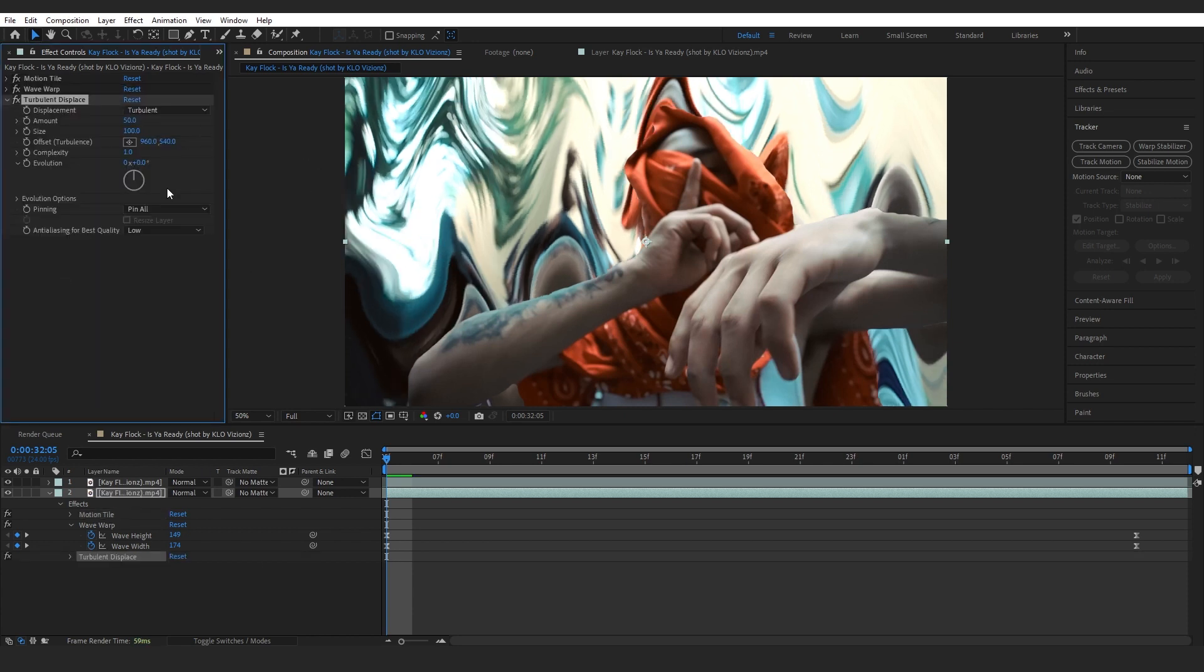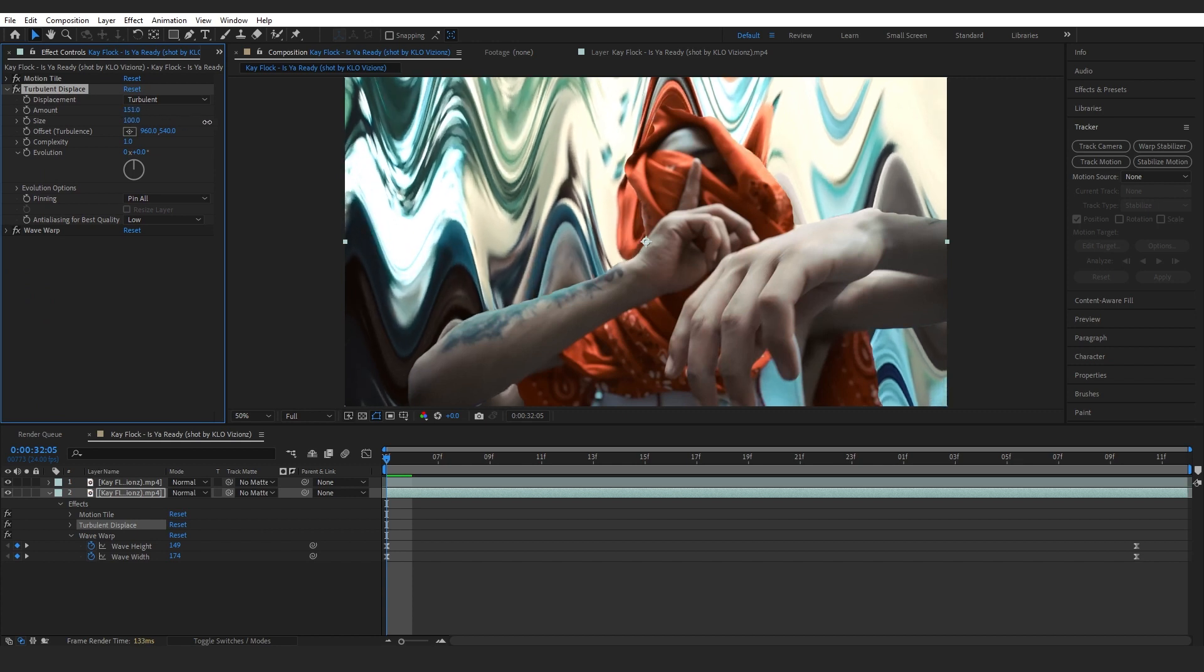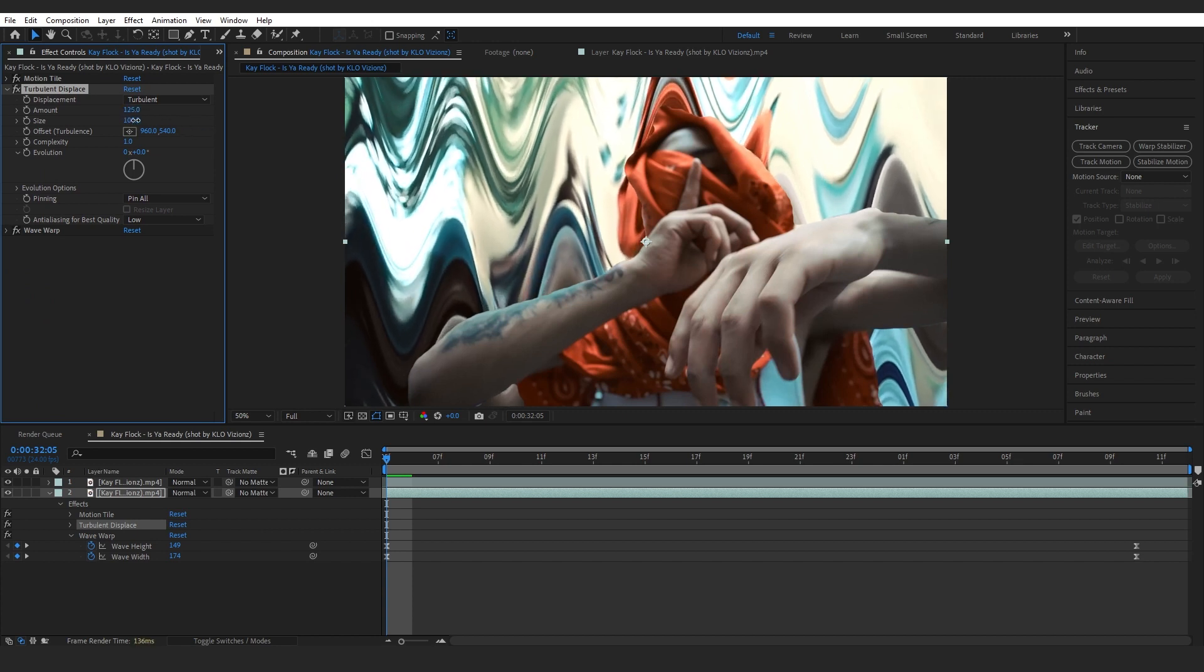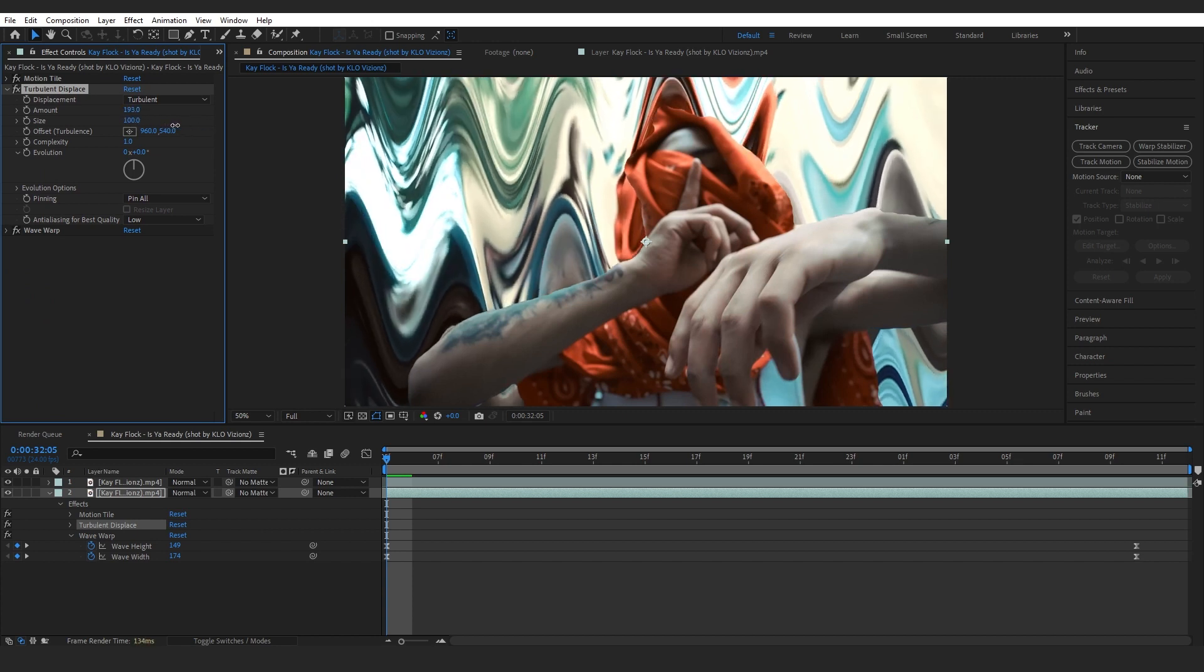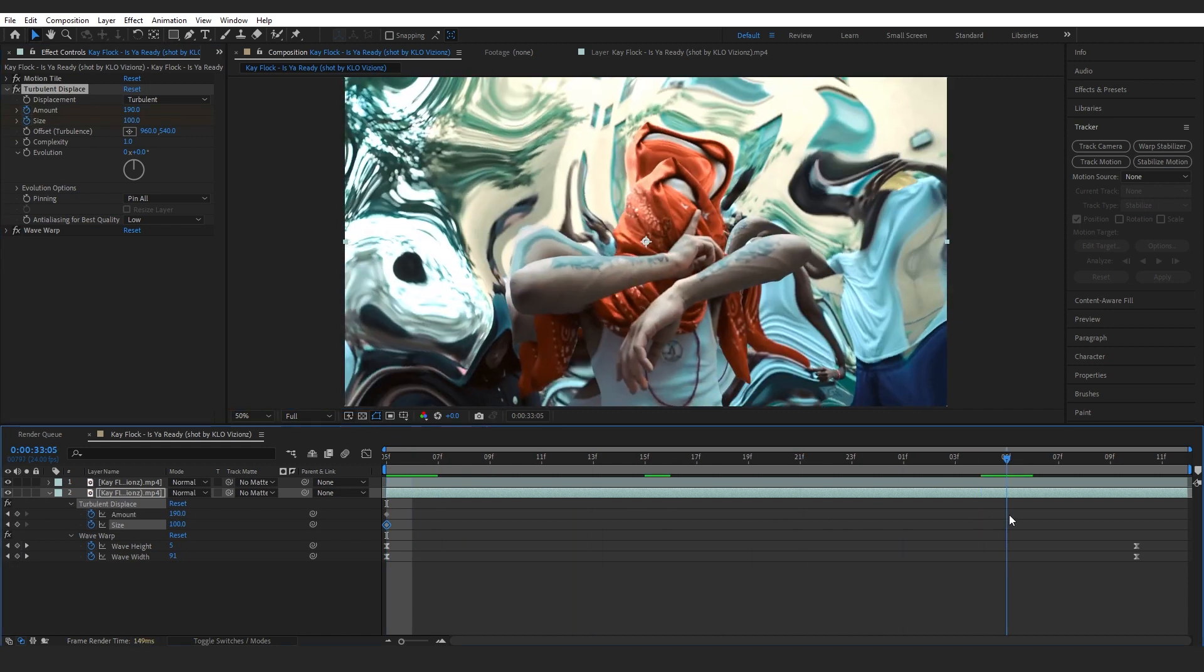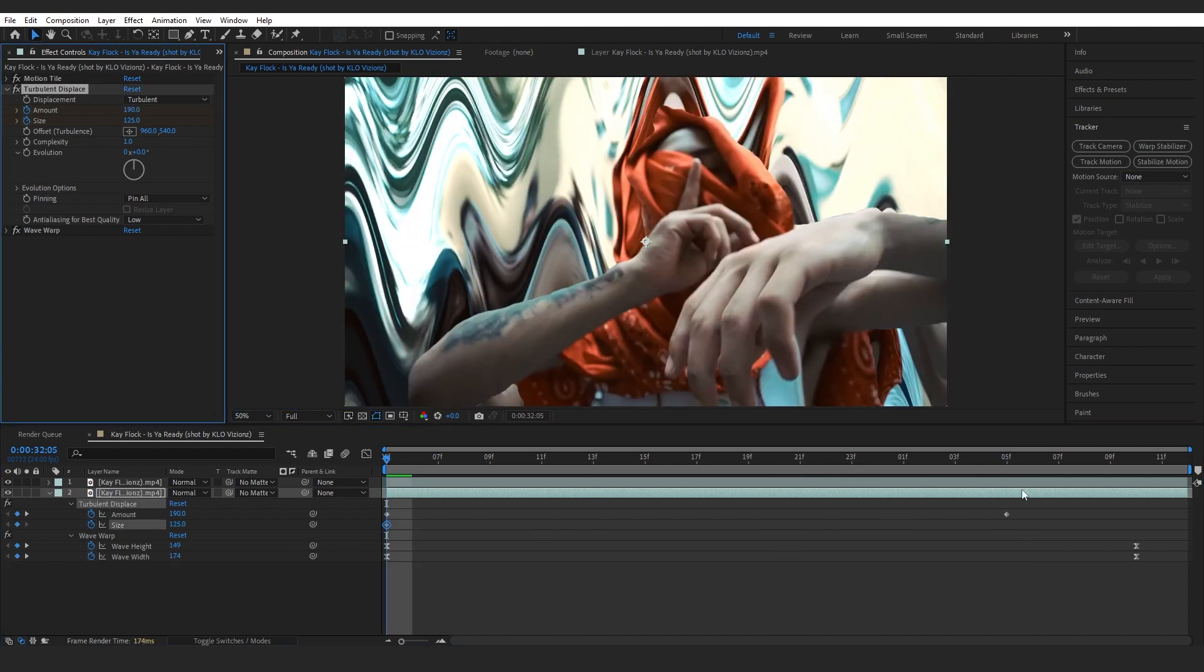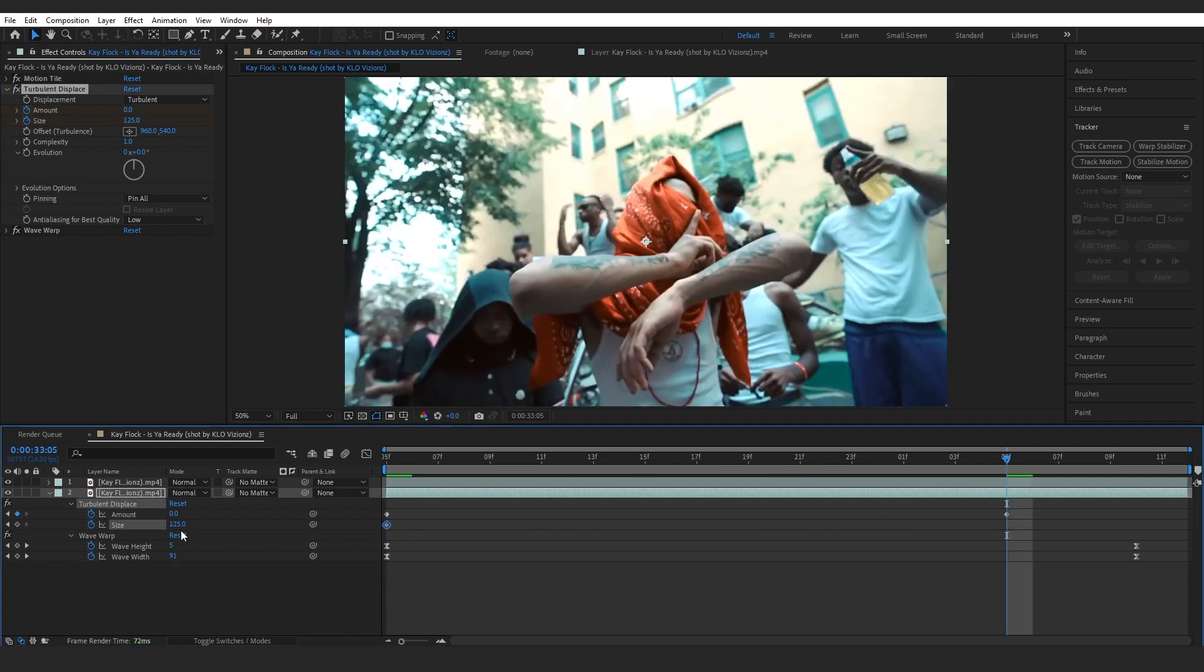To give it more depth, I added a turbulent displacement. Make sure you put it after wave warp. You can start messing around with the amount and size however you like. Then I went over to the wave's last frames and just reset the value to zero. Then I also did the same with the size.